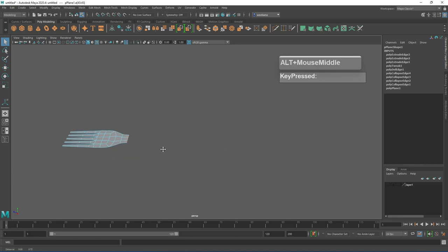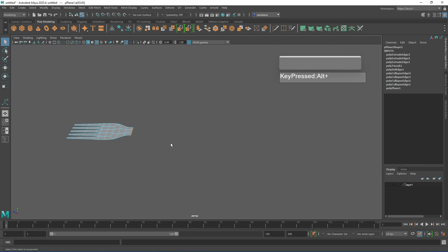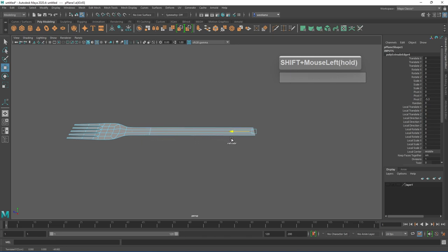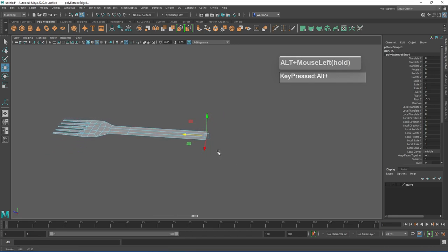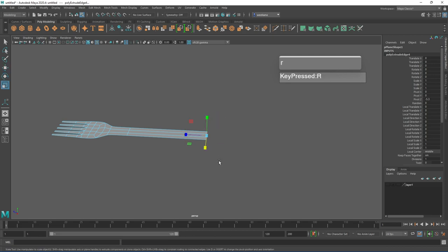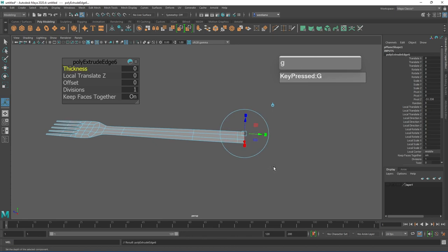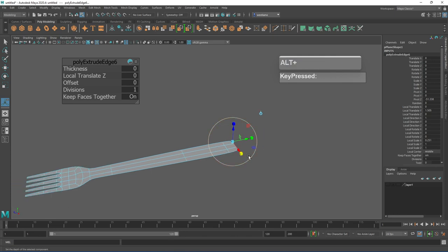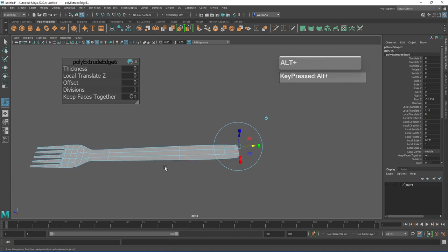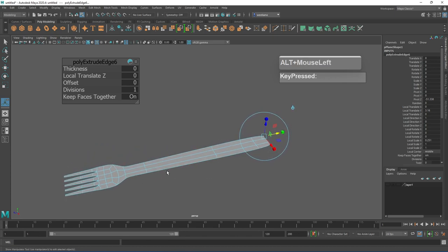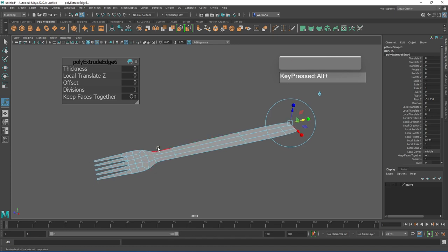Now select these three edges — press Q to go to selection mode, hold Shift and double click to select all three — and extrude them to form the rest of the fork's body. Press W to go to move mode, hold Shift and left mouse click the blue arrow to pull out an extrusion. Then press R to scale outwards. Press Ctrl E to extrude and pull out another section, press G to repeat the extrude for another section, scale inwards slightly, and pull out the final section. Now we have the main body and handle of the fork created.